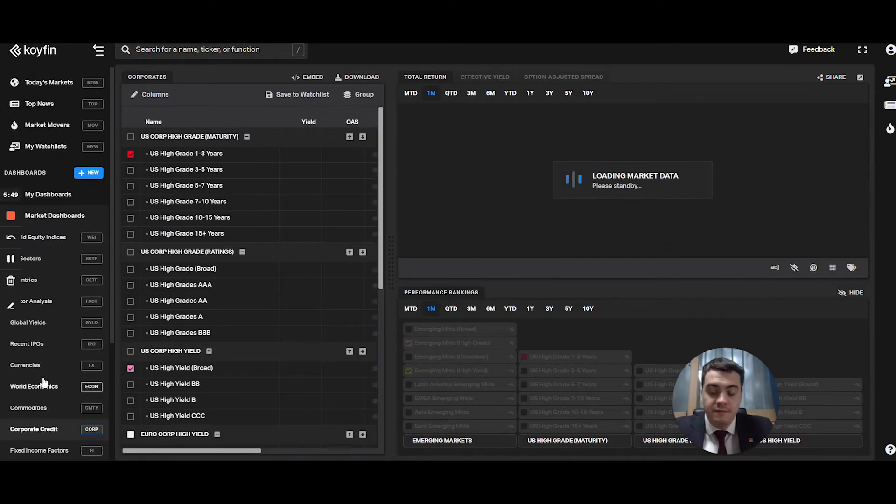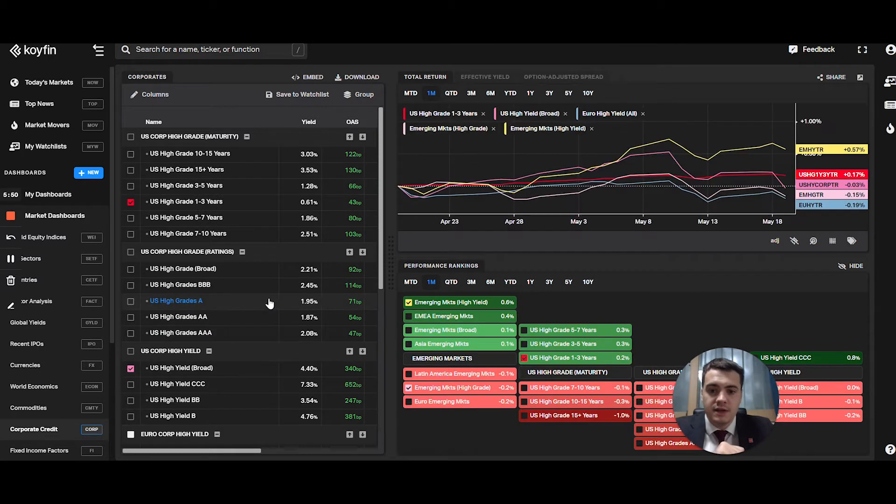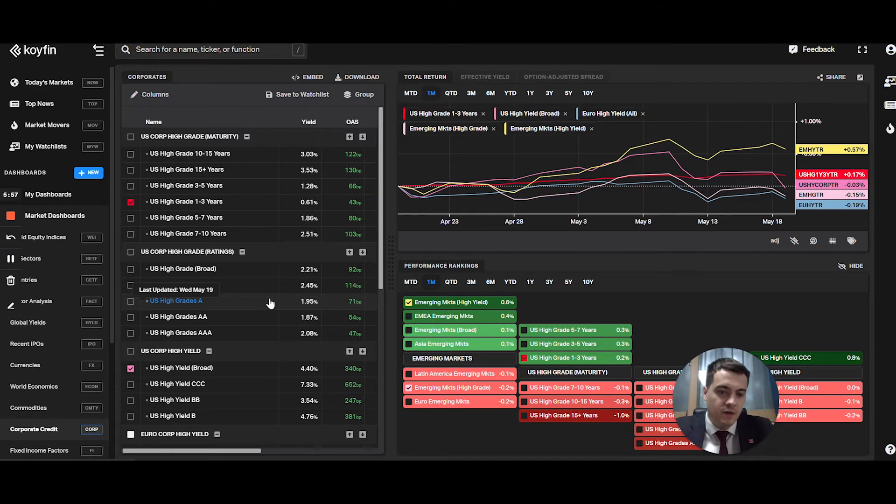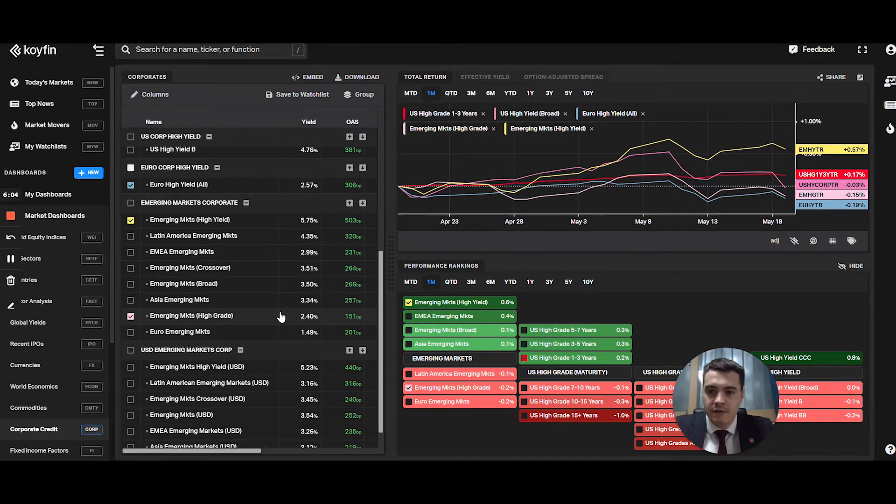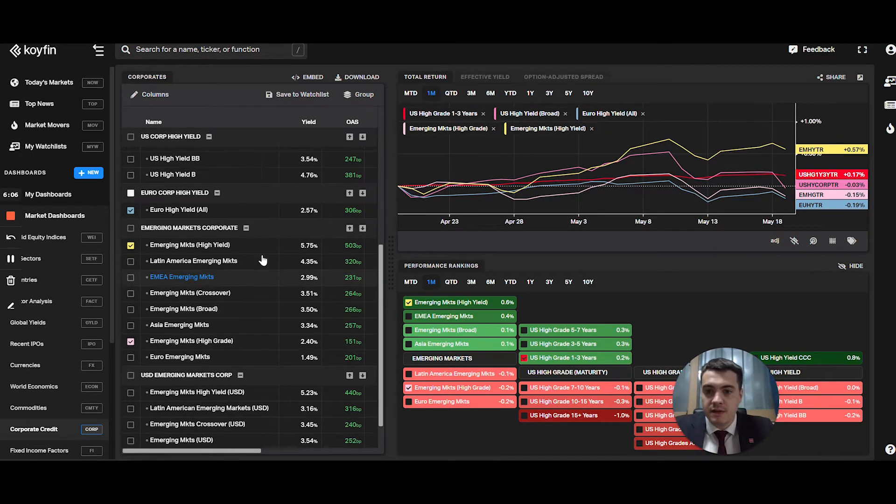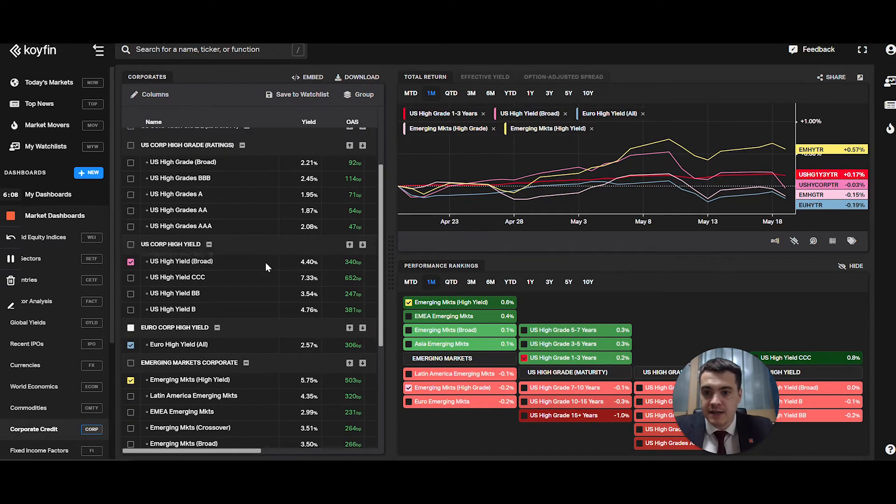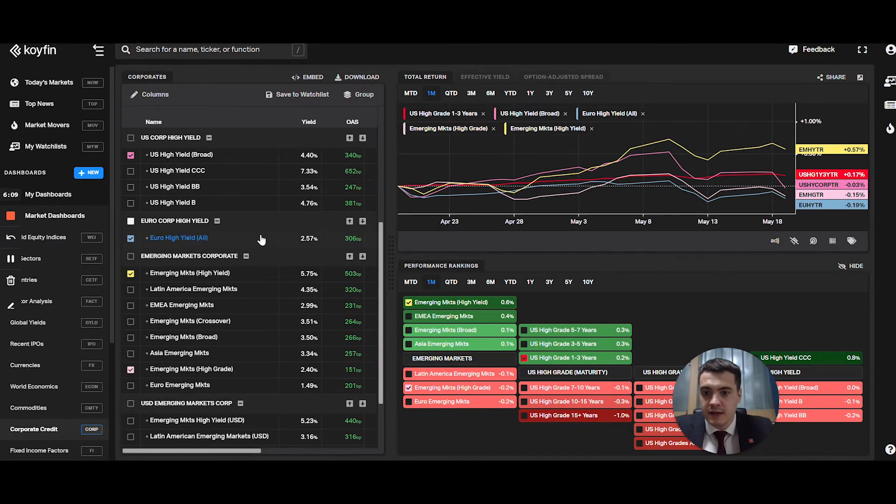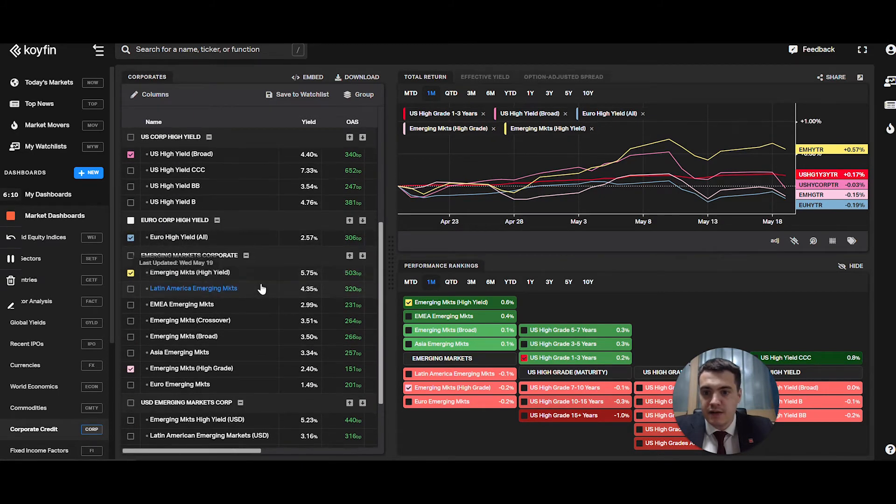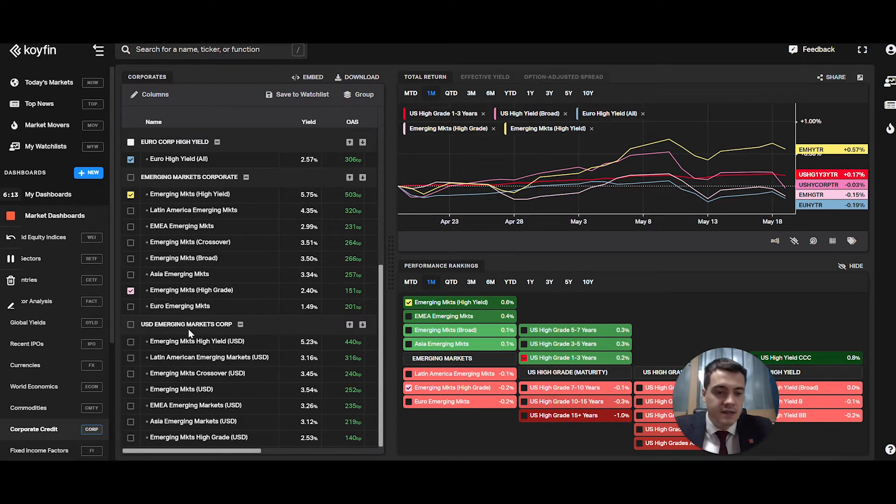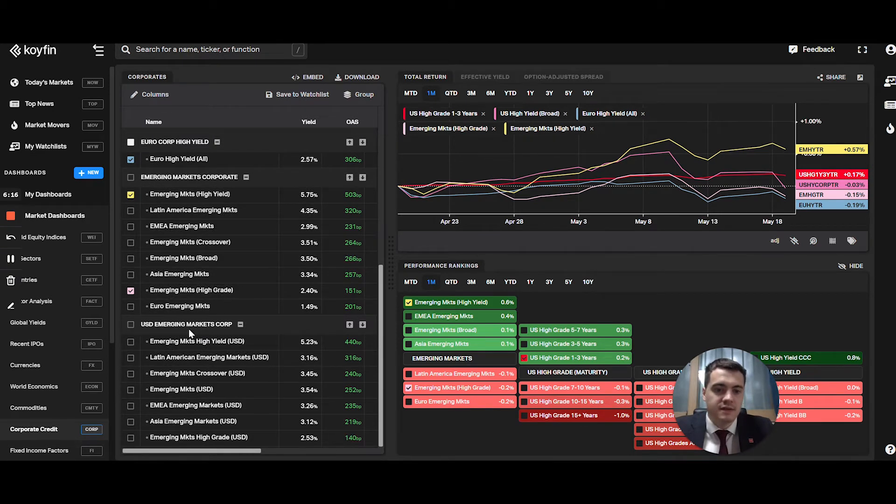Corporate credit. Very interesting. The global yields, it's the treasury bonds, but this one is the corporate bonds. You have a lot of corporate bonds and it's not just in the US. You have European emerging markets, US dollar denominated emerging markets corporate bonds.